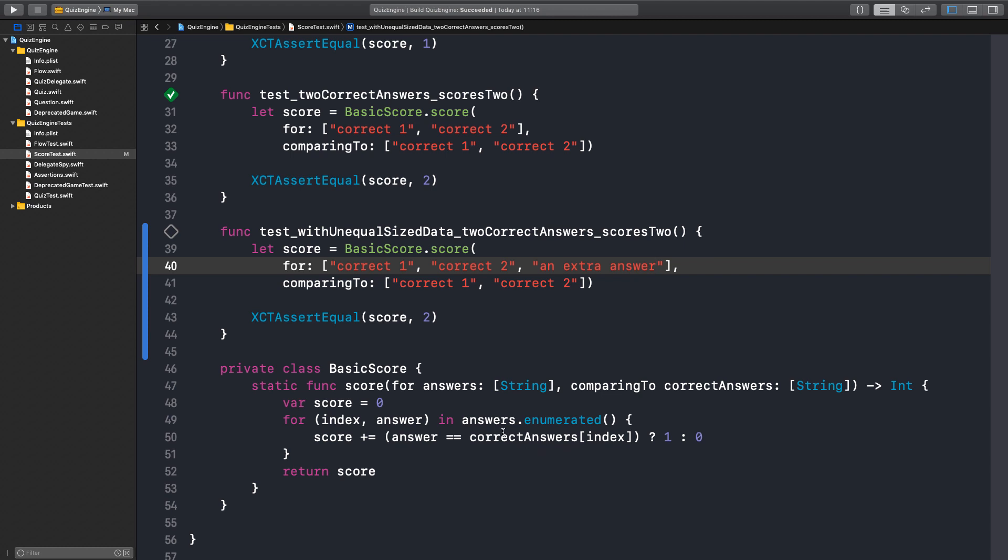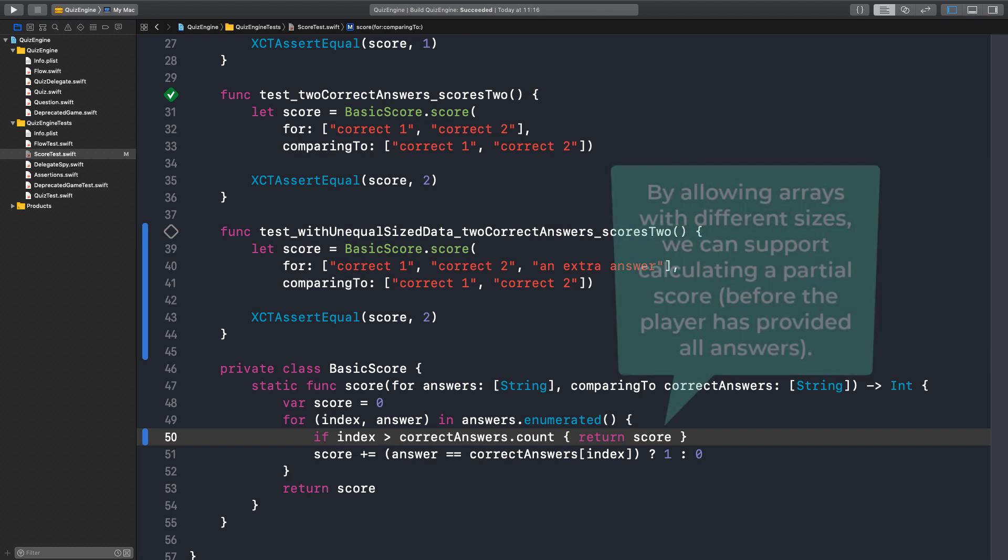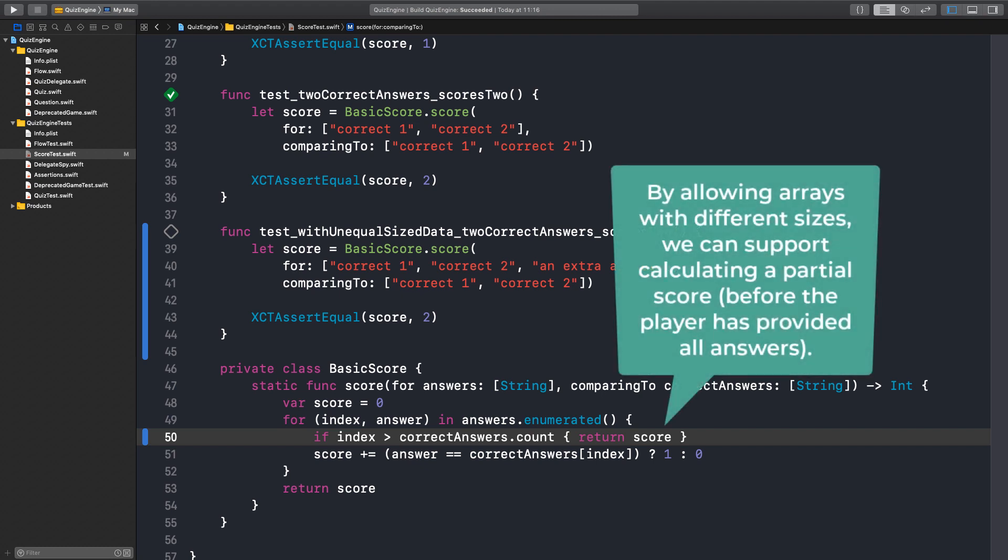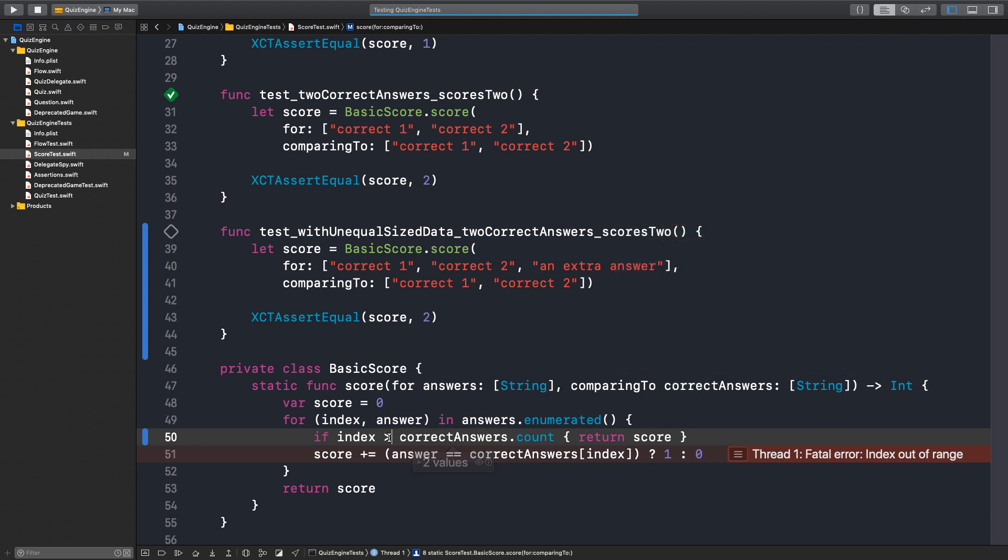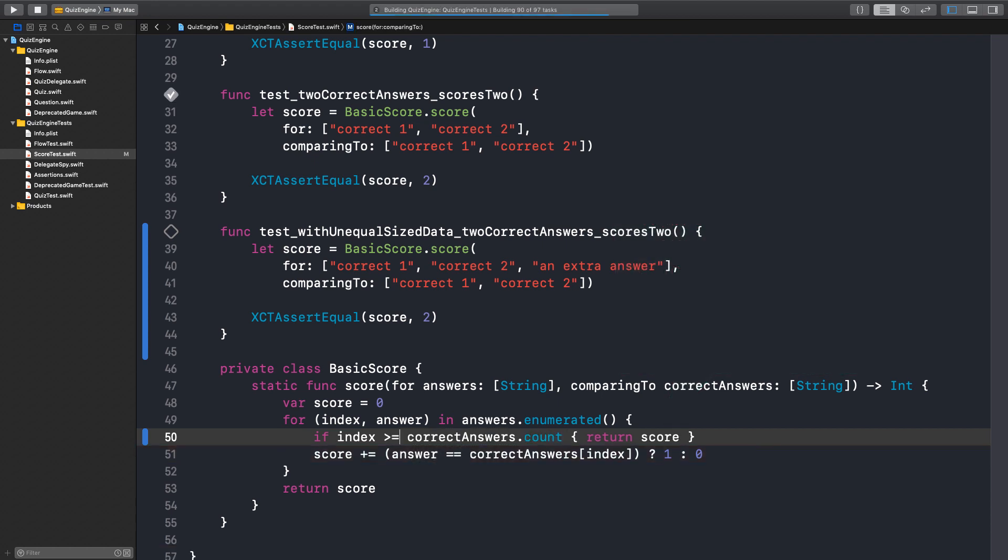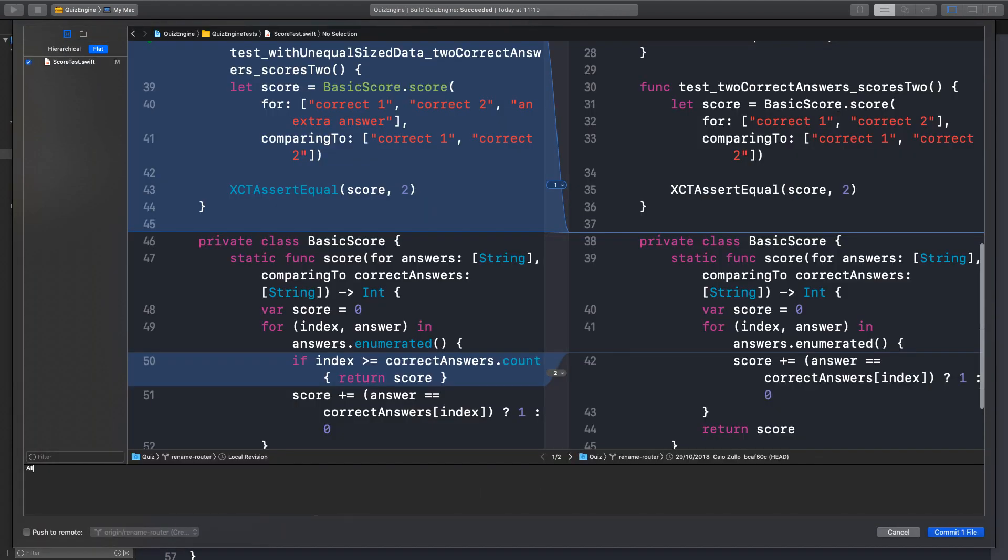Okay. So we could add a check here. Right. If index is bigger than the correct answers count, we just return score. So this is an implementation decision here. Yes. What kind of behavior we want this component to have? I think it should be fine. It should score whatever it can. Okay. Because it allows you to score this game while you're playing it. Right. Yeah, that should do it. And we can refactor this. Well, bigger or equal. Right. Off by one mistakes. Yeah. That's why we need tests. Okay. Off by one errors. One of the worst. Classic. Commit. Allow scoring with unequal sized data.